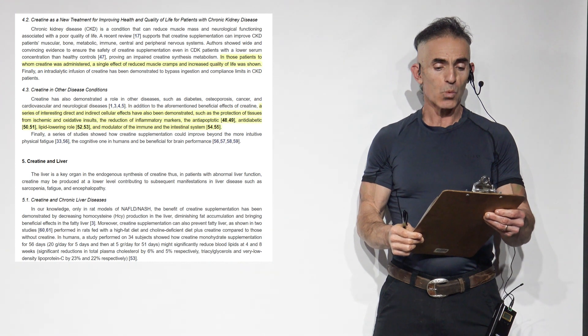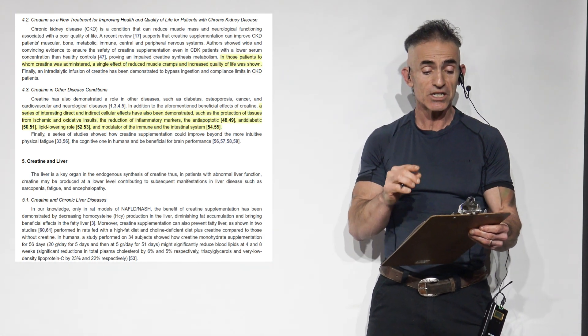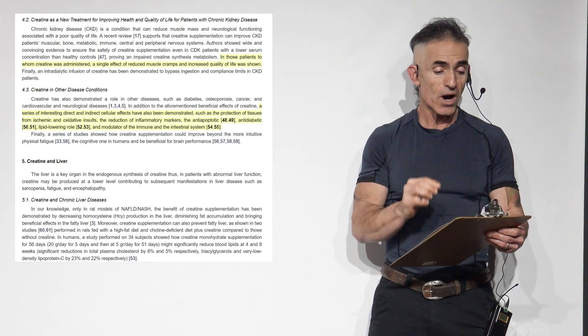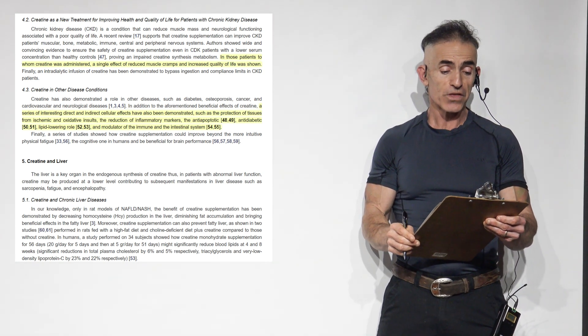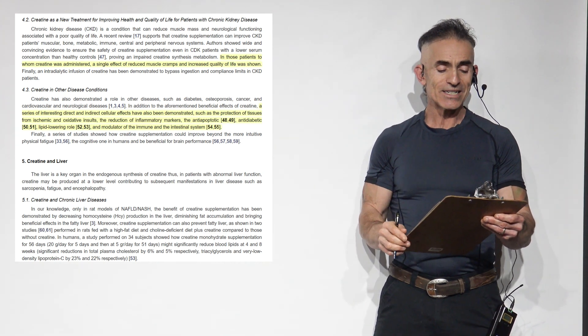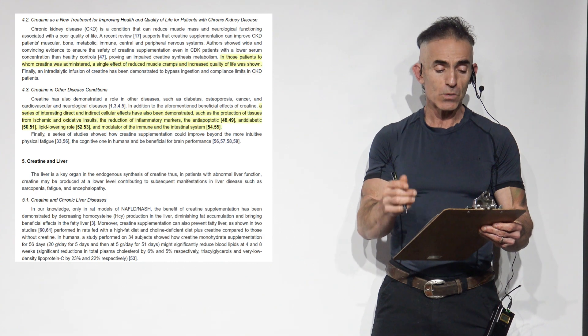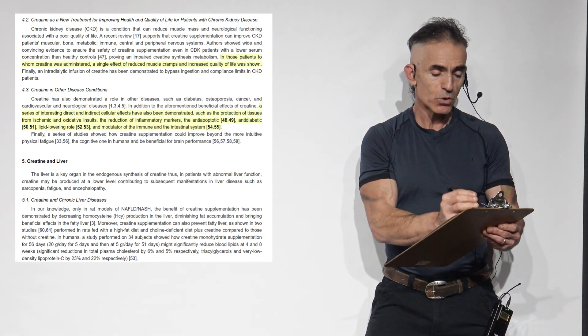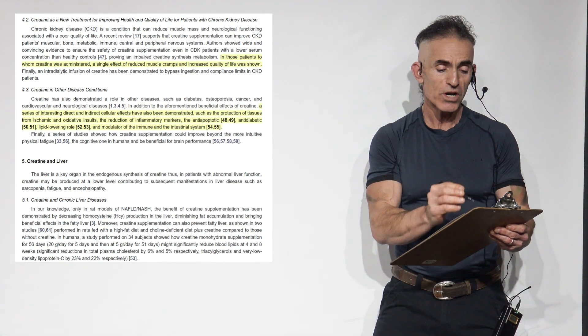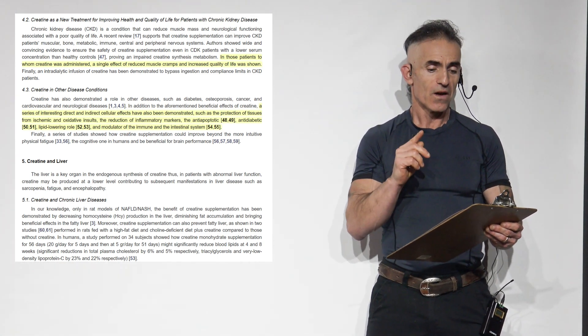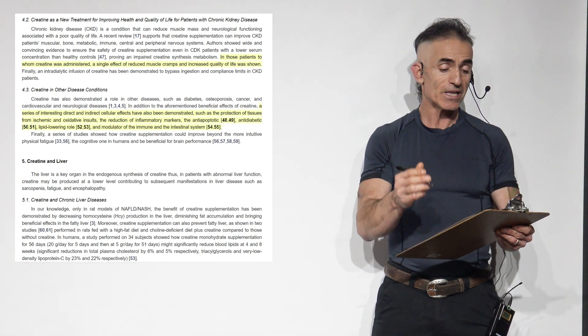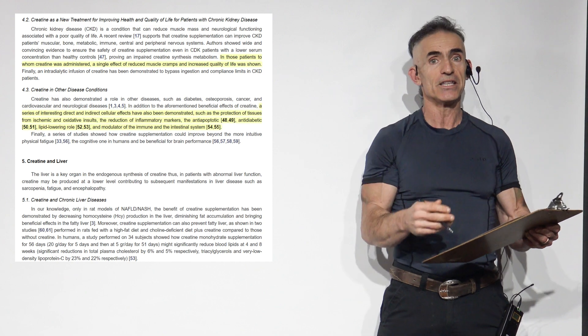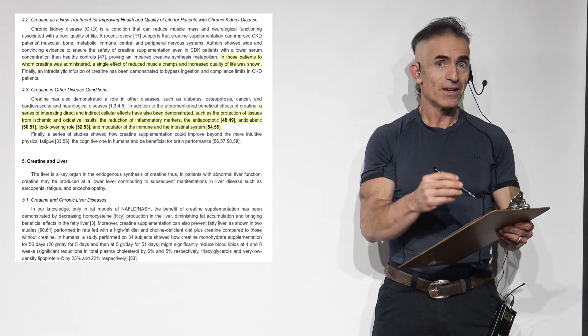Proceed. Authors showed wide and convincing evidence to ensure that the safety of creatine supplementation, even in chronic kidney disease patients with a lower serum concentration than healthy controls, proving an impaired creatine synthesis metabolism. In those patients whom creatine was administered, you ready for this? A single effect of reduced muscle cramps and increased quality of life was shown. Real important. Finally, an intradialytic infusion of creatine has been demonstrated to bypass ingestion and compliance limits in CKD patients. Work with a healthcare professional, but why?